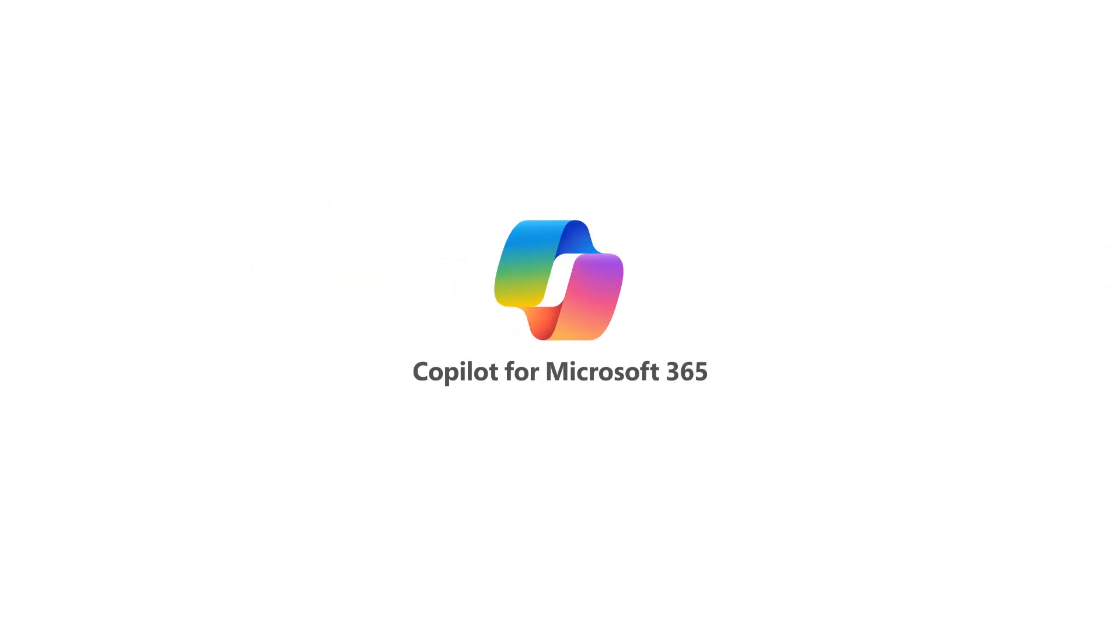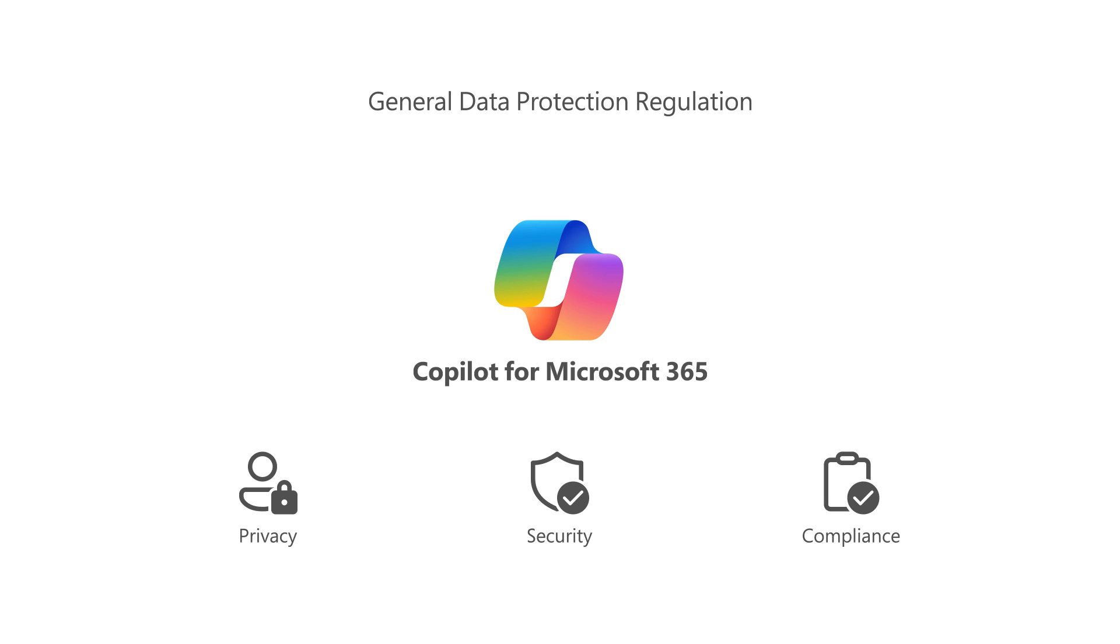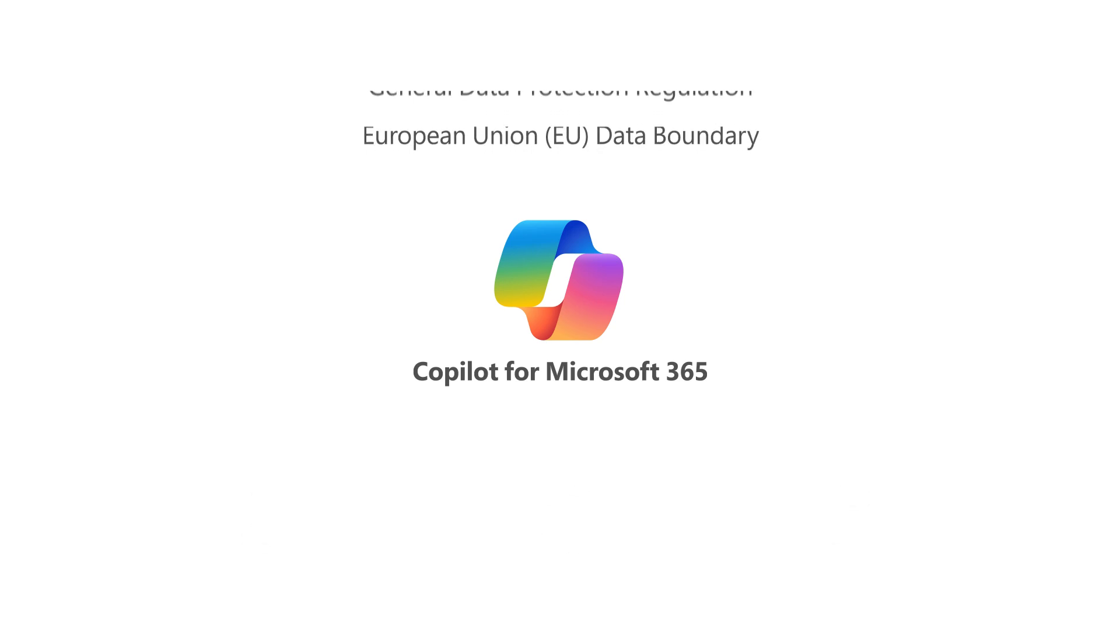Microsoft Copilot for Microsoft 365 is compliant with our existing privacy, security, and compliance commitments to Microsoft 365 commercial customers, including the General Data Protection Regulation, GDPR, and European Union, EU data boundary.